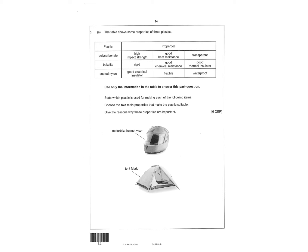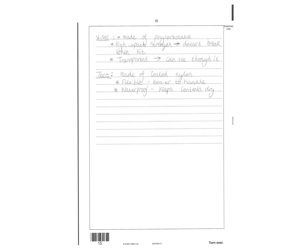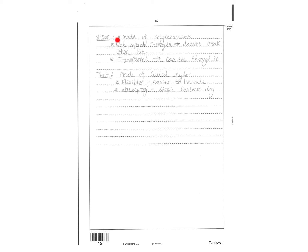Blank page. Then lots of information here about three different plastics. And this is the six mark QWR. Then they want you to choose two main properties that make plastic suitable and give a reason why the properties are important. So I picked the visor made of polycarbonate, high strength, so it doesn't break when hit. And it's also transparent so you can see through it. Then the tent is made of coated nylon, flexible, easy to handle and waterproof, keeps content dry. So there's six marks there, six bullet points, six marks.